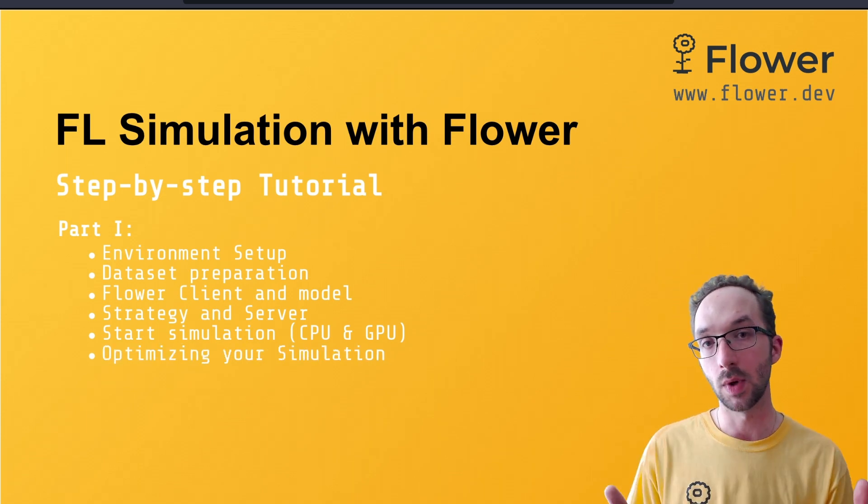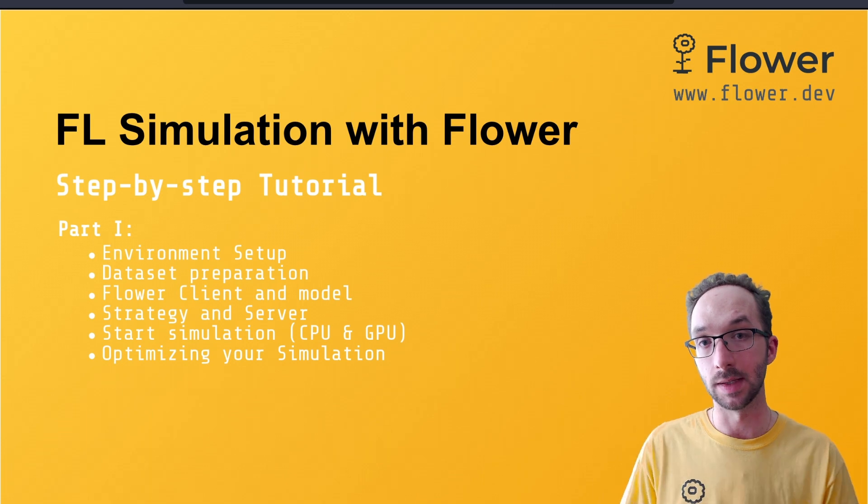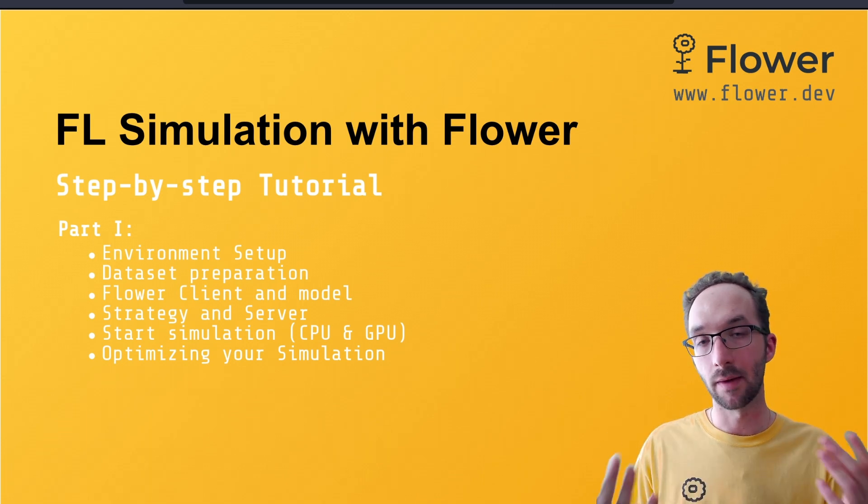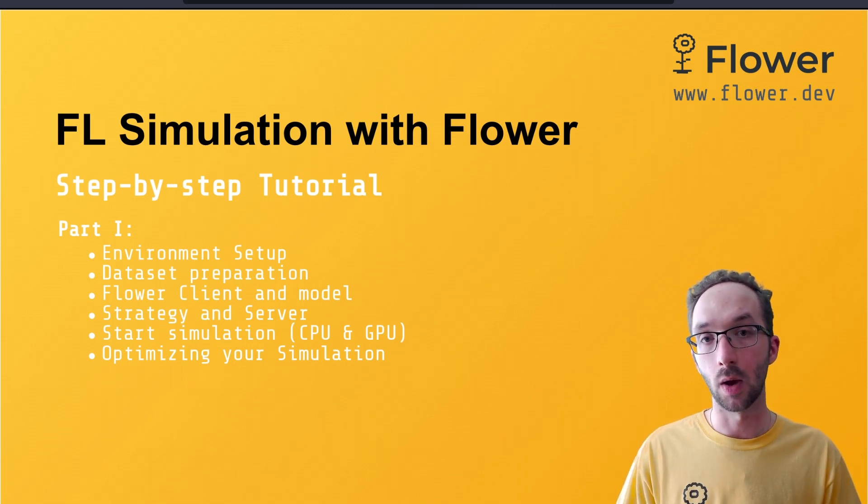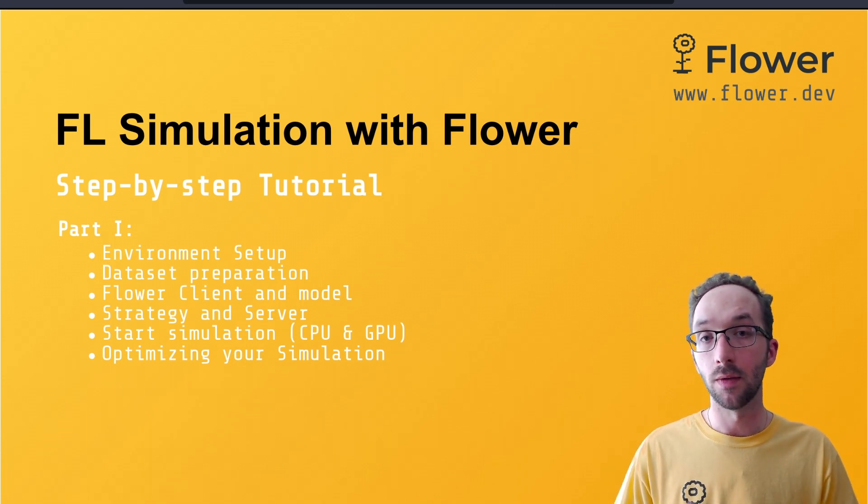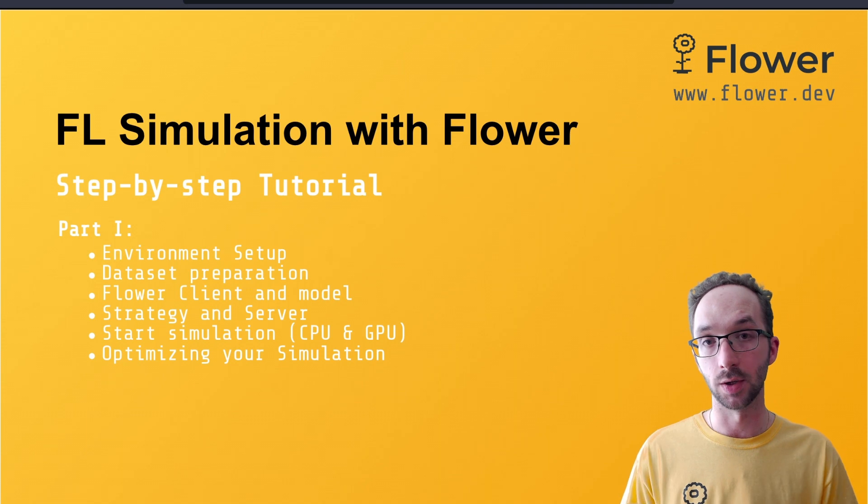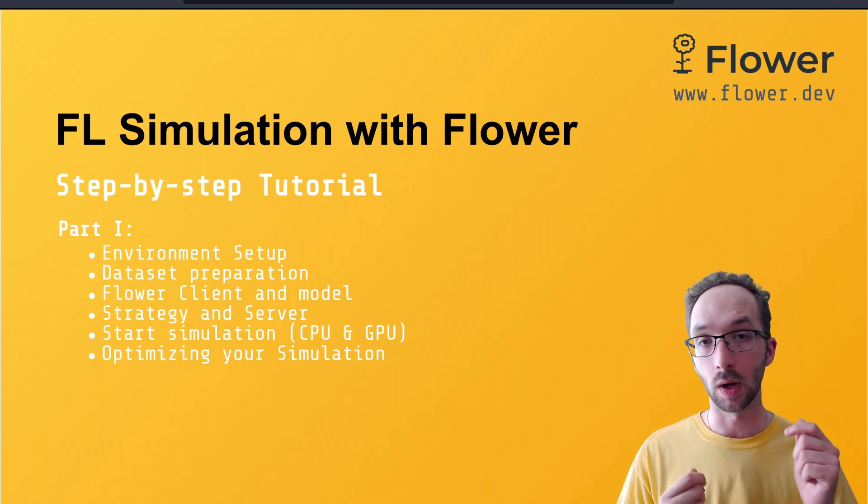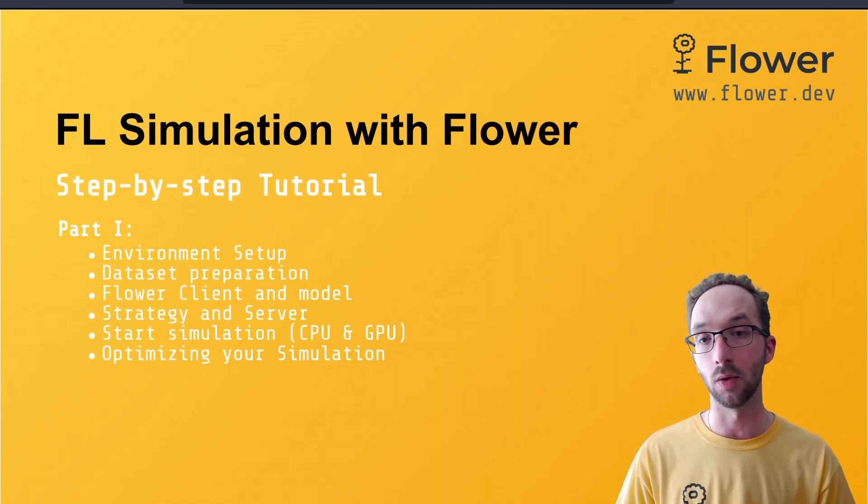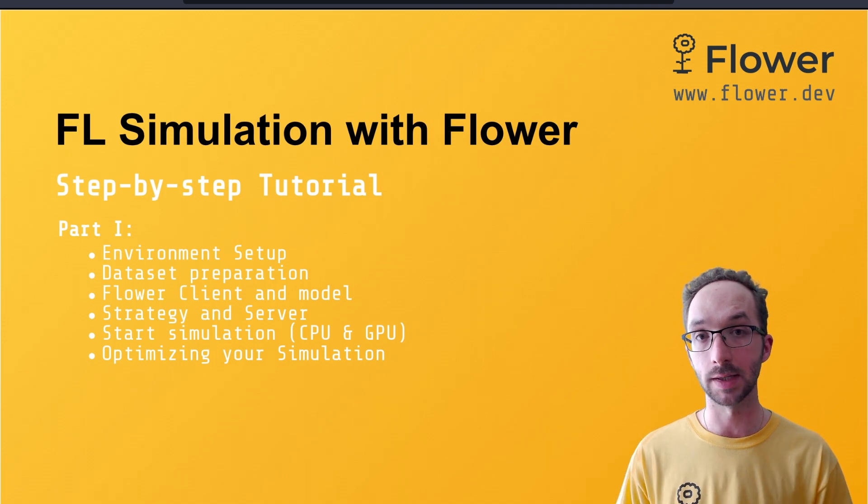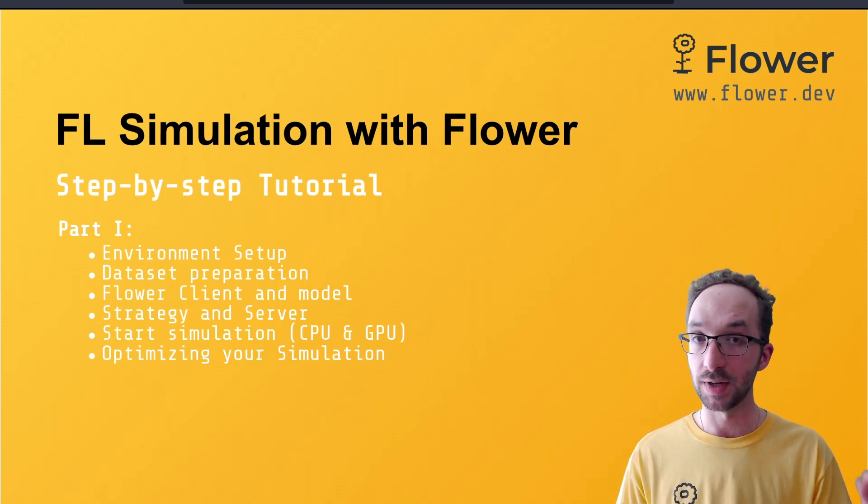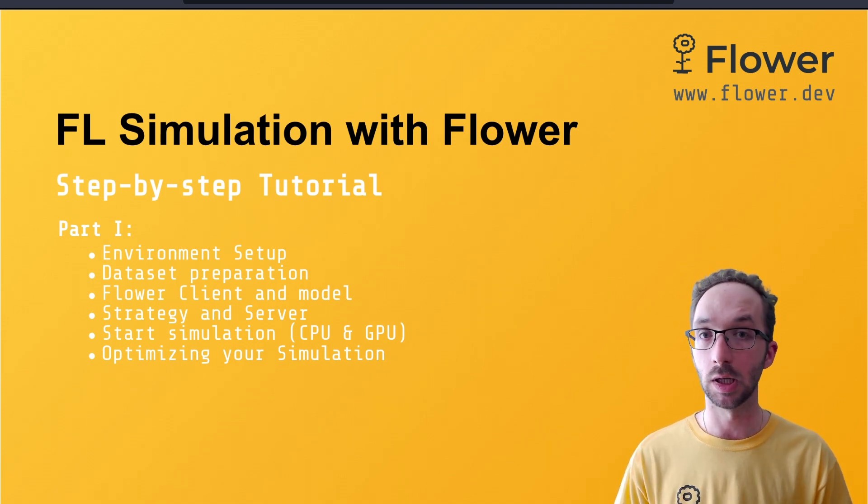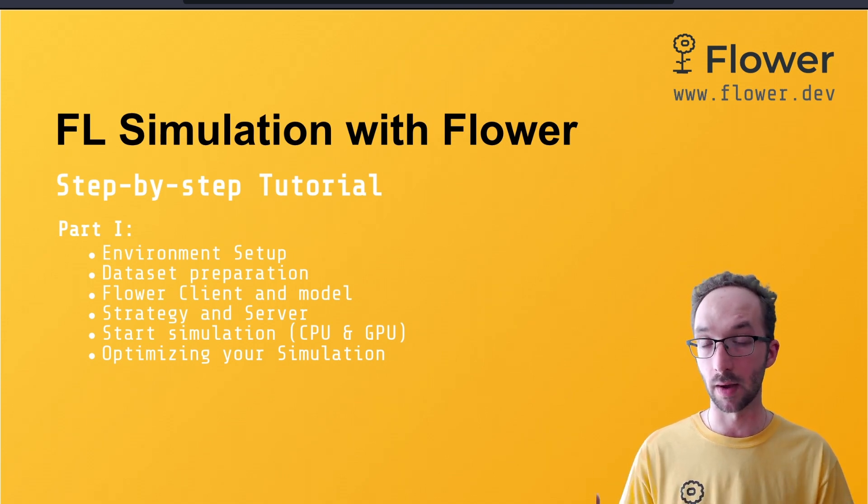And once we have seen how to run the simulation, how to start it, we will have a discussion on how you can further optimize your simulation and what are the key things to have in mind in order to ensure that the experiment runs as efficiently as possible given the resources you have available.